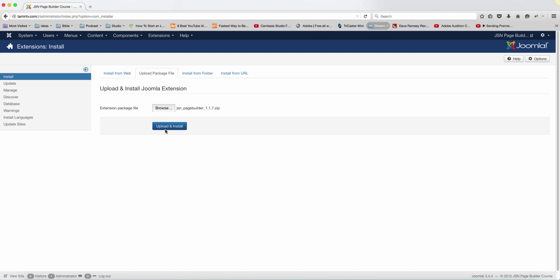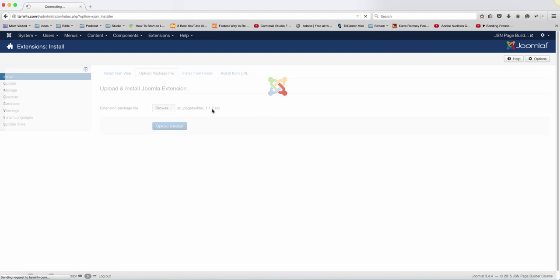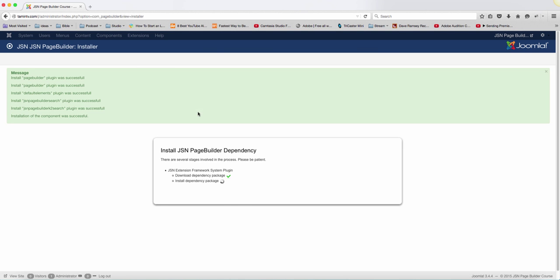Once you've located it, you click Upload and Install. This is now uploading the JSN Page Builder, the latest version.